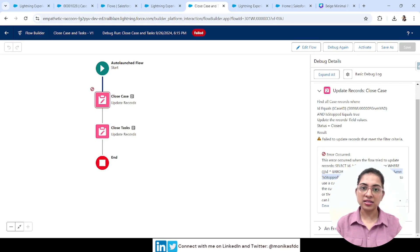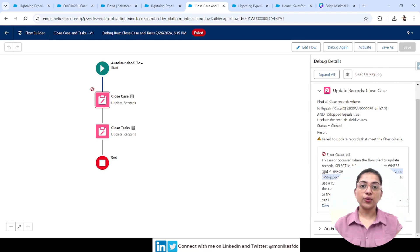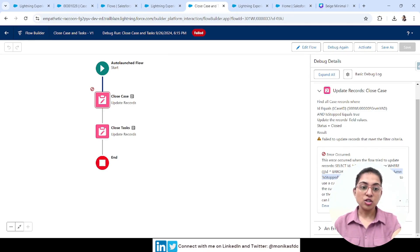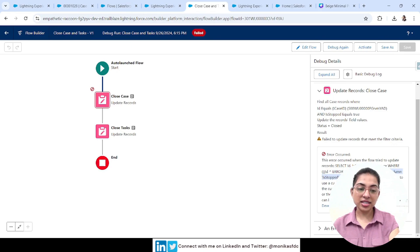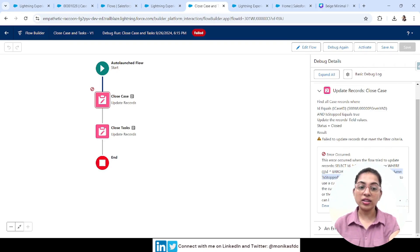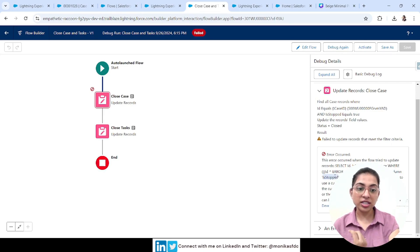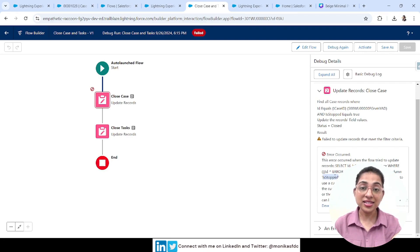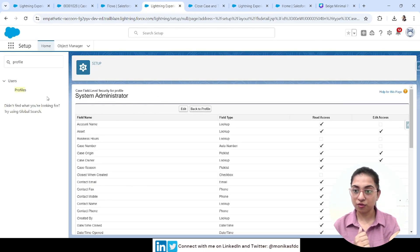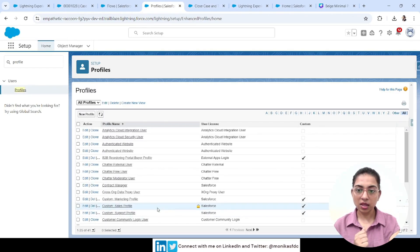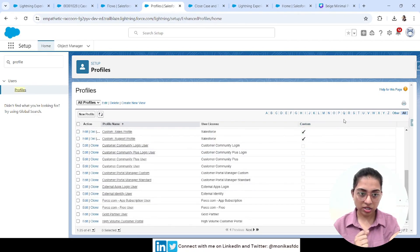The flow fails. The error says: 'No such column IsStop on entity Case.' As an admin, you might wonder why it says the field doesn't exist. What happens is: because of field-level security, the field name is not visible to that user. So the error claims there's no field called IsStop on the Case entity — because field-level security hides it from the running user.